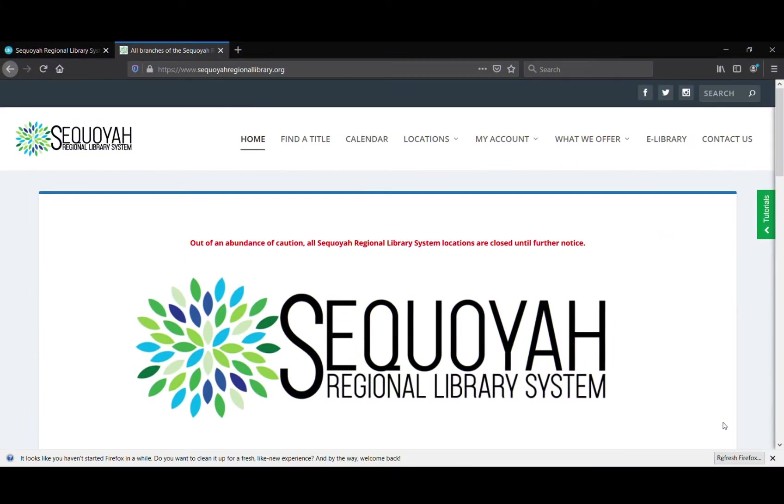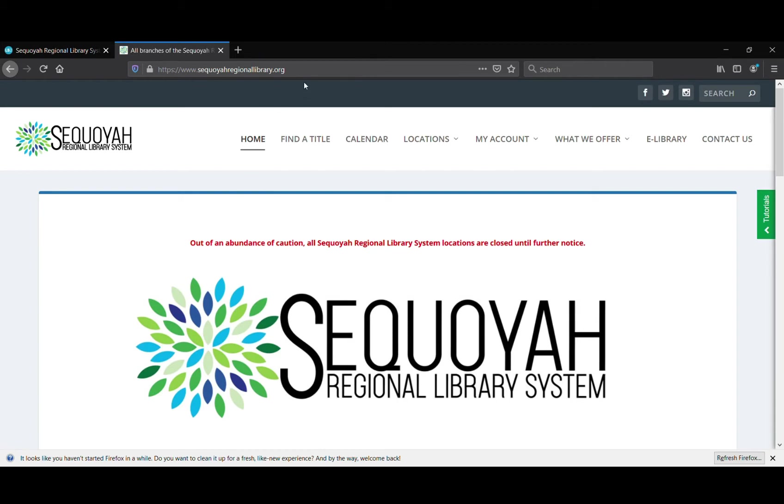This is just going to be a really quick video showing you how you can get your library card through Sequoyah Regional Libraries dot org. The first thing you're going to do is go to Sequoyah Regional Library dot org and enter that here in the address bar.